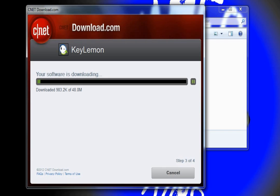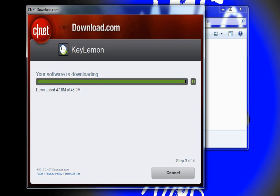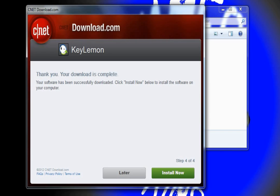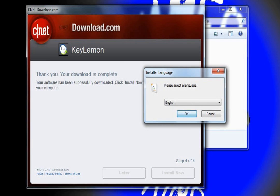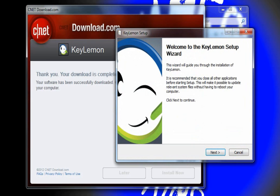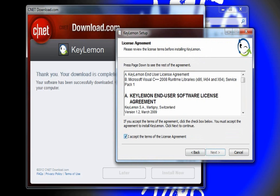Now you wait for it to download — I may speed this part up or just completely skip it. Ok guys, I am back, it's just finished. You hit install now, select English, and hit next.